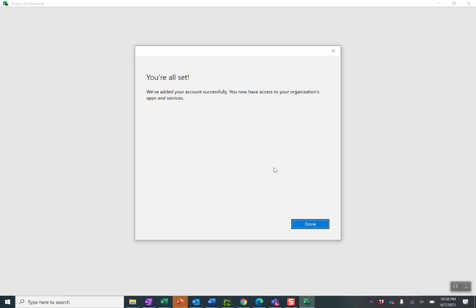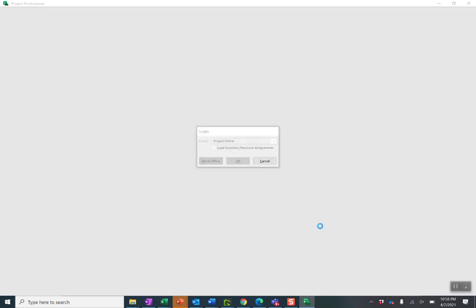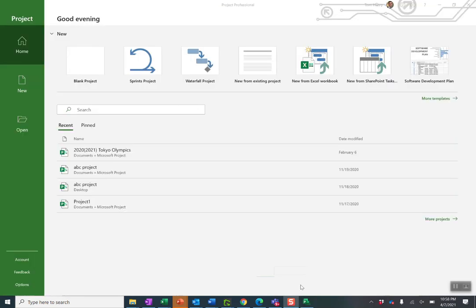I'm all set. My account's been added. Press done. And now it should load up Project Online. And here we go.